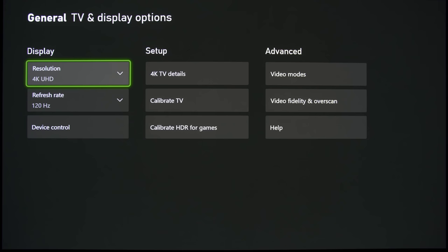Now, the first two parameters are resolution and refresh rate, and these are probably self-explanatory. I've set it at 4K UHD 120Hz, and this is probably the primary reason why anyone would buy the Xbox Series X.